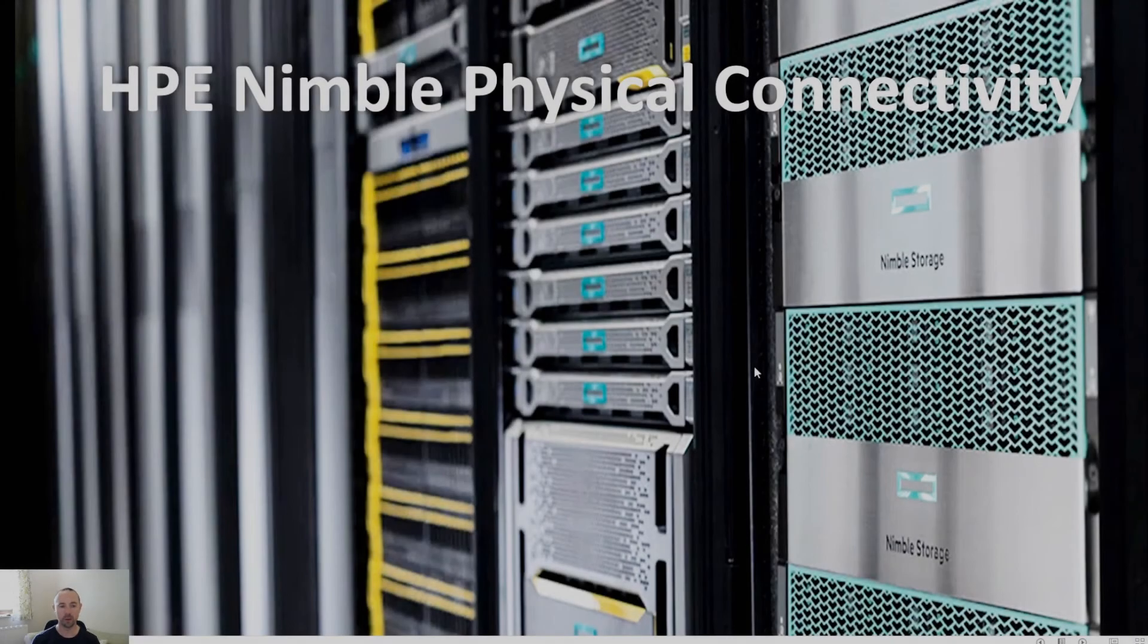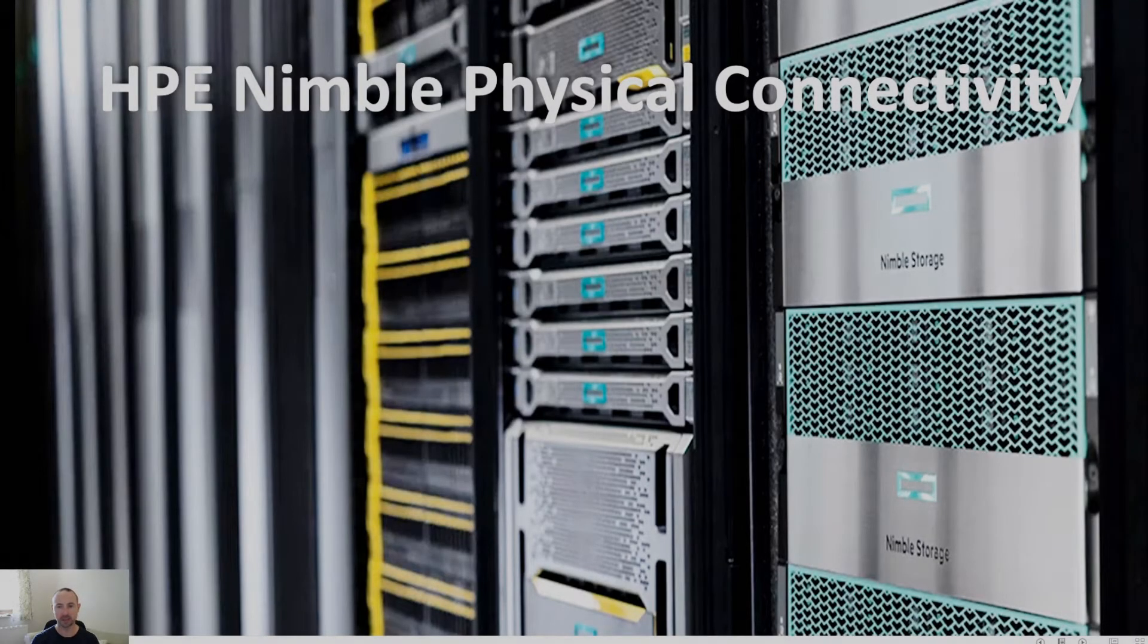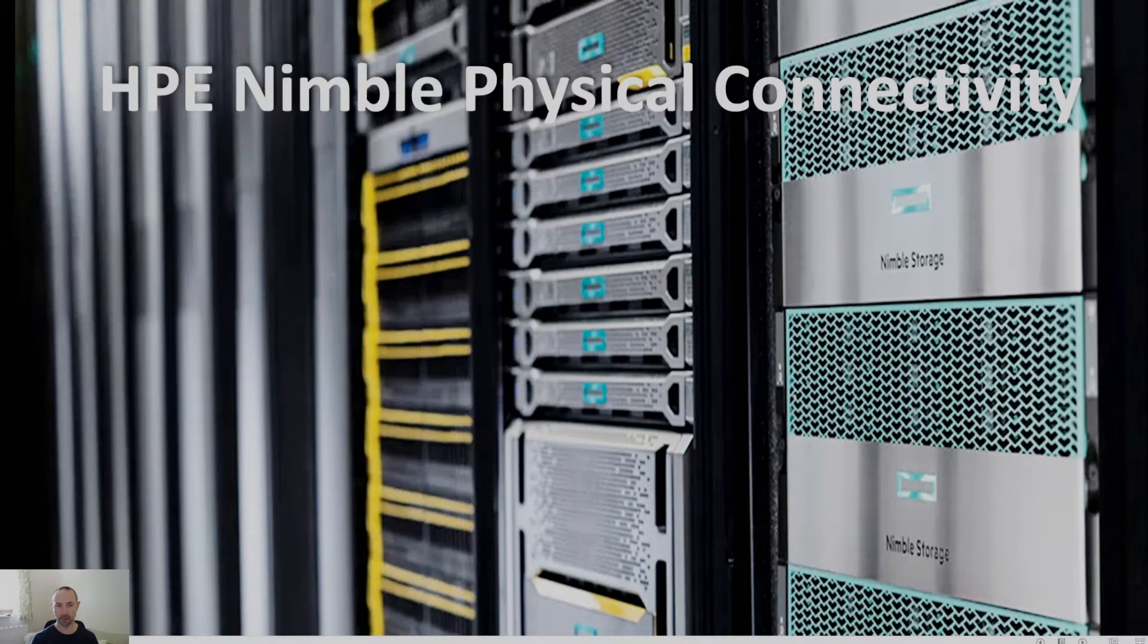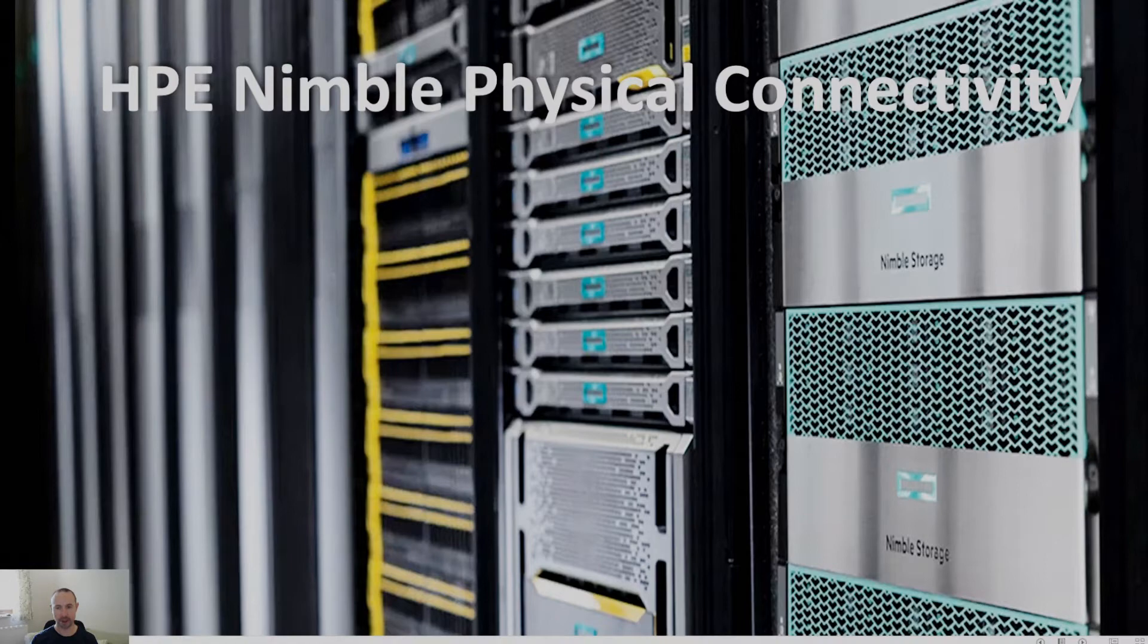Hello and welcome. Thanks for joining me here today. Today I want to talk to you about HP Nimble Storage and more specifically about HP's physical architecture and connectivity. So on that note, let's dive in.